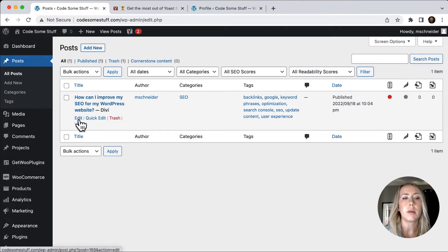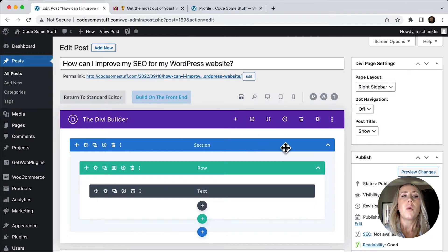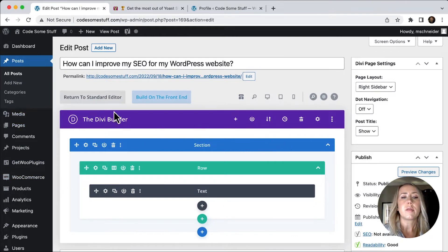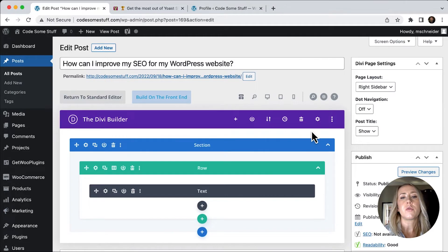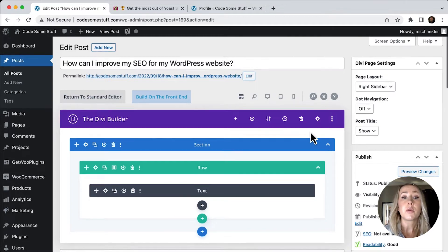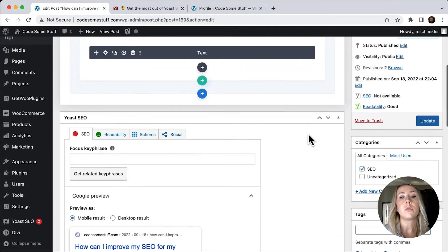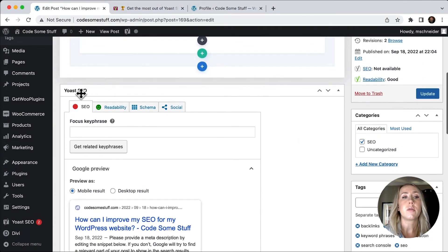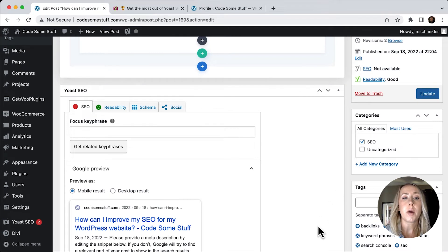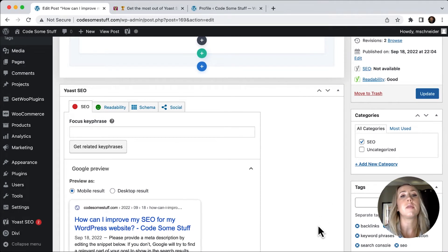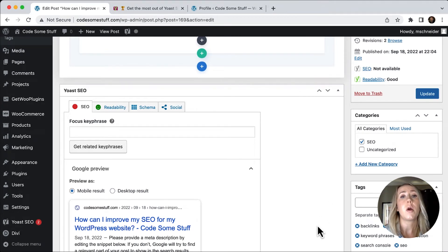So I will click the edit here and then I use Divi. So you're going to see this Divi builder. So this might not look familiar if you're using a different theme builder, but what you are going to see when you scroll down is this Yoast SEO content box.